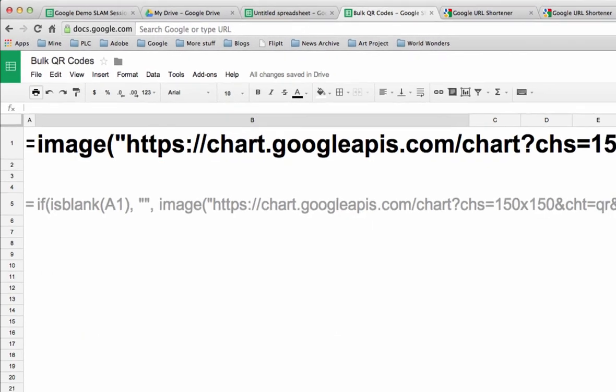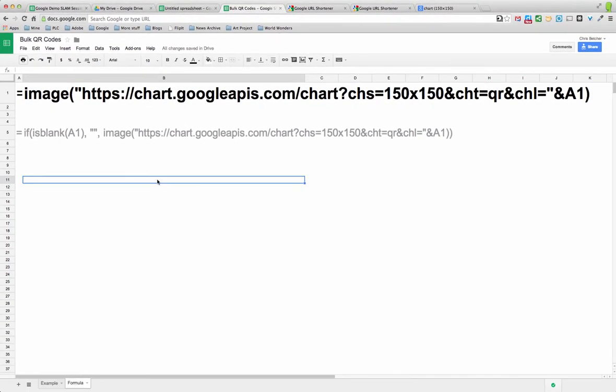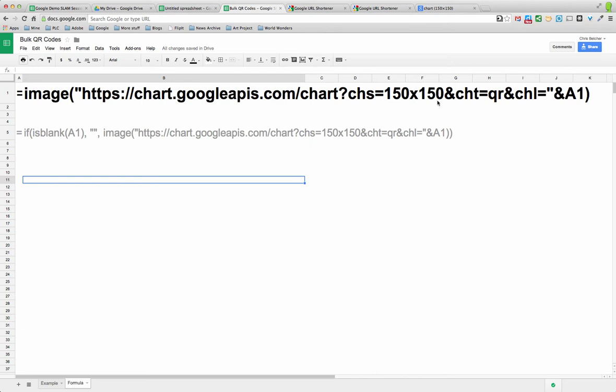Let me just go to this next page where the text is a little bigger. So this is the way it works. The formula is actually part of this equals image. So equals image will put an image into a cell. And what it will do is it will call up from the Google APIs Charts API. It will generate a chart, chs size so that the chart size is 150 by 150, the chart type is a QR code.